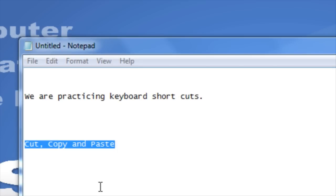The difference between cut and copy is that copy is going to create a duplicate copy so that you can place it somewhere else and have a copy in both areas, whereas cut is going to remove the selected area and allow you to place it elsewhere.